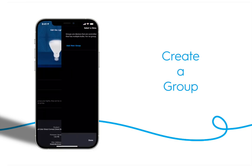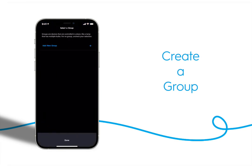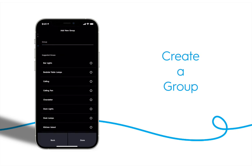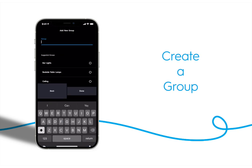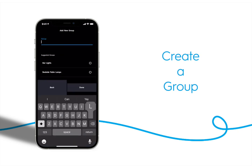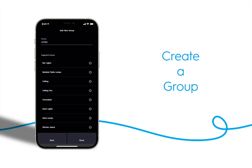Tap on group and add new group. Name your group. We'll call ours lamps. Tap done.